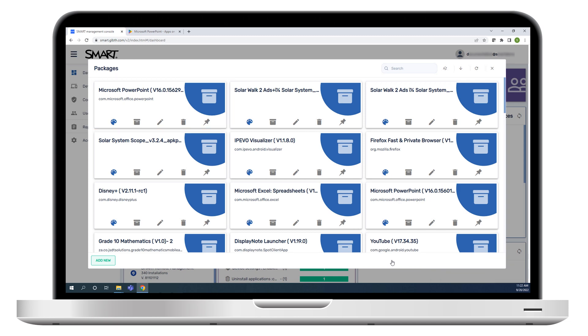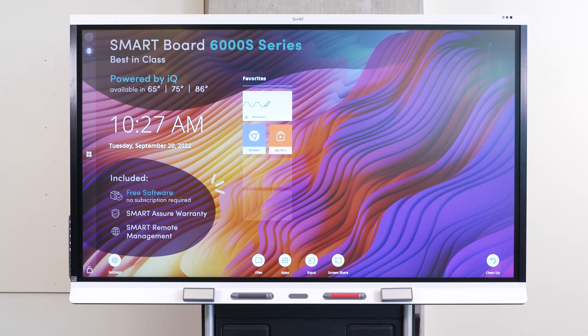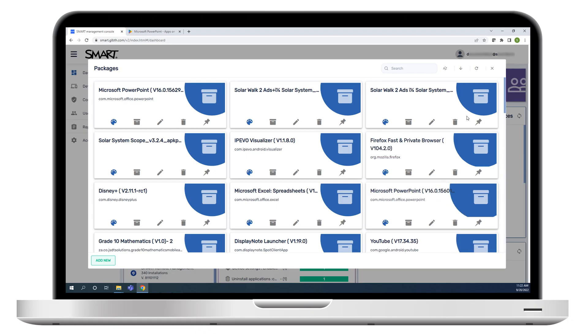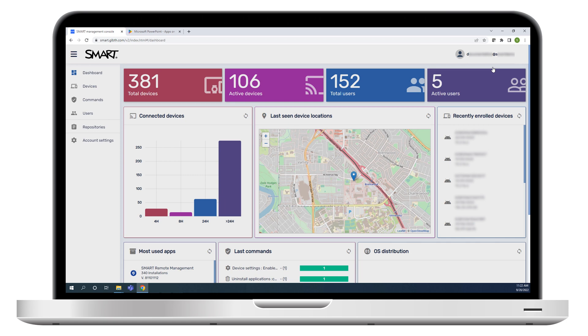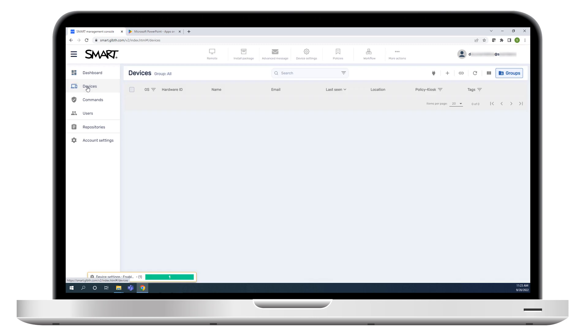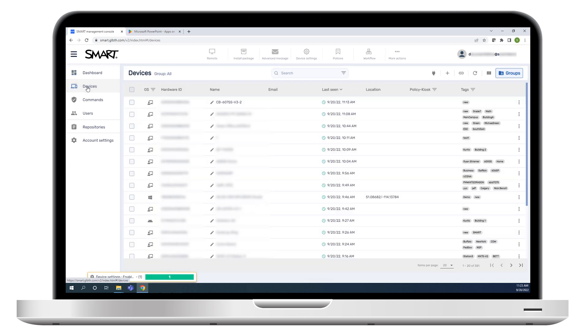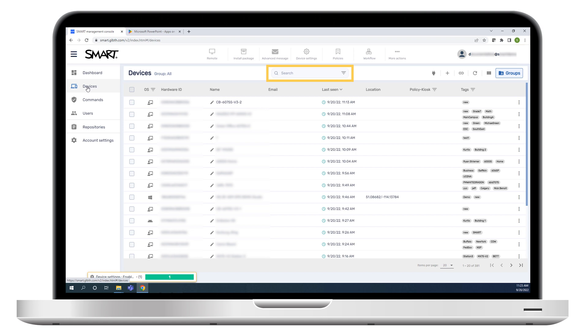Now that you've created a package for the app, you can install it on interactive displays. Close the Packages window and click Devices to see a list of connected displays. You can install the app on one display, multiple displays, all the displays that match a saved filter's criteria, or to a group.